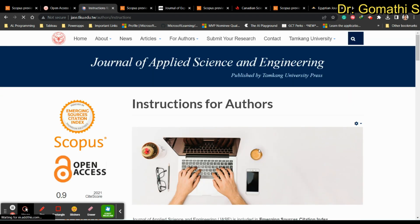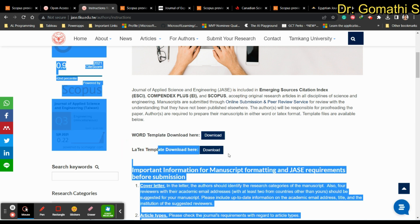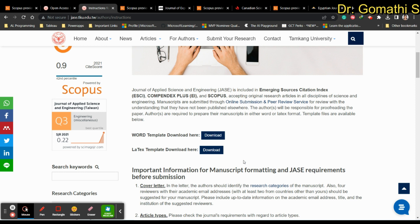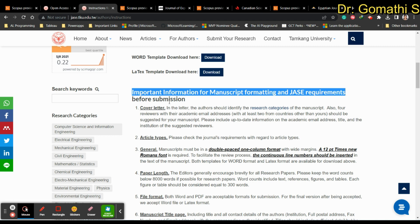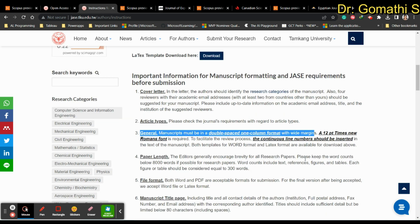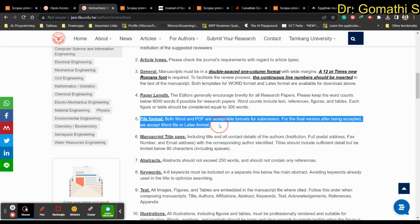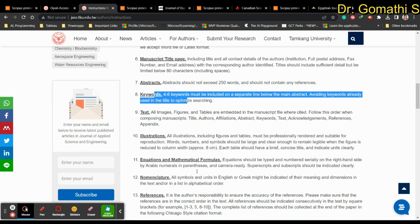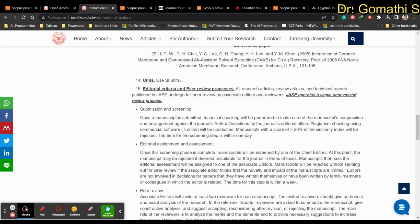Clicking on instructions to authors shows a Word template and LaTeX template. You should check whether your article falls under the scope of the journal before submitting. Important manuscript formatting requirements include identifying your research category, submitting a cover letter, checking article types, page length, file format, manuscript title, abstract, and keywords — everything is clearly mentioned in the instructions to authors.